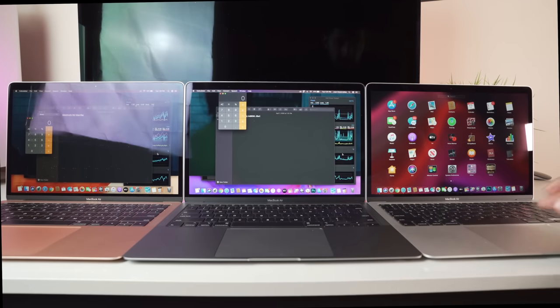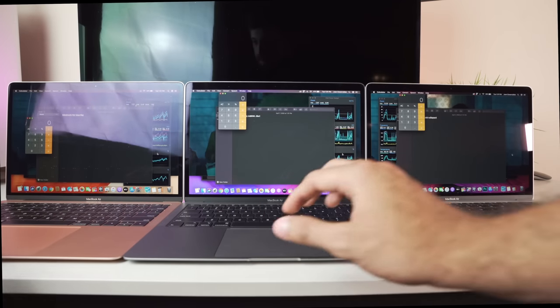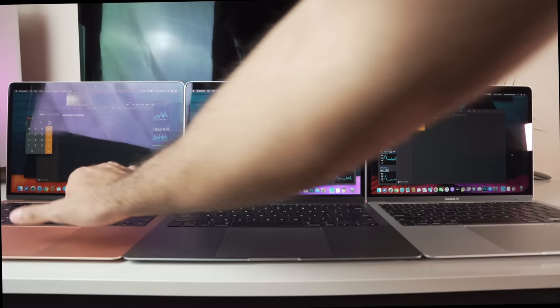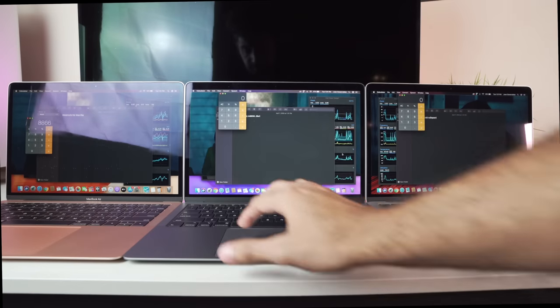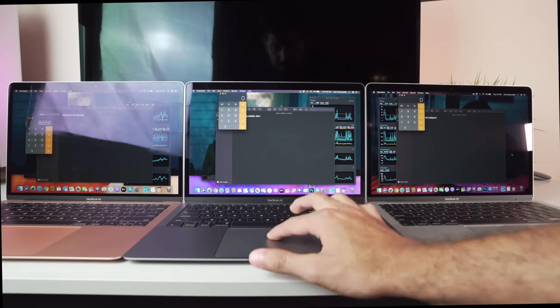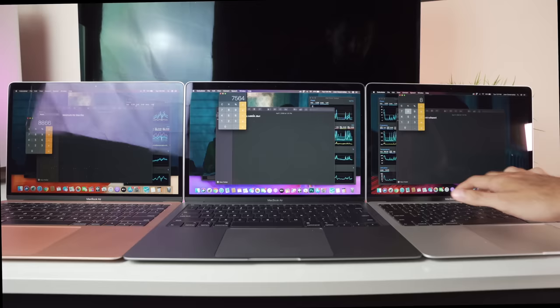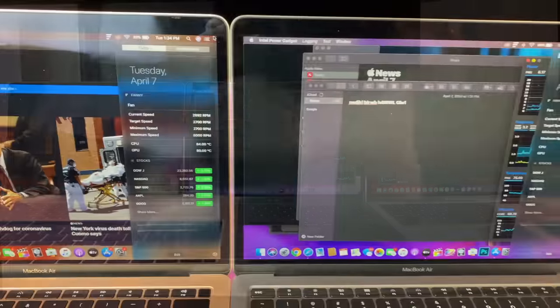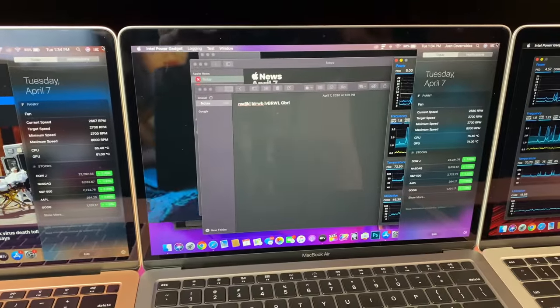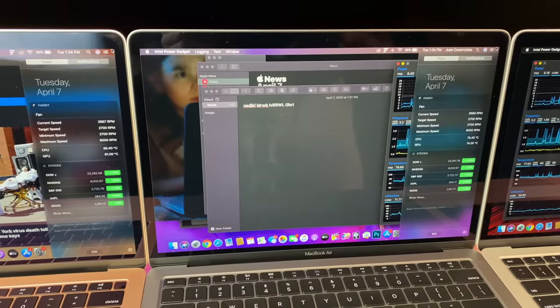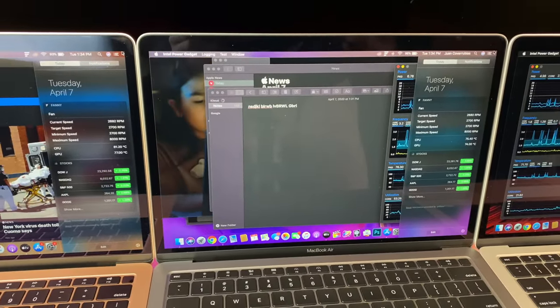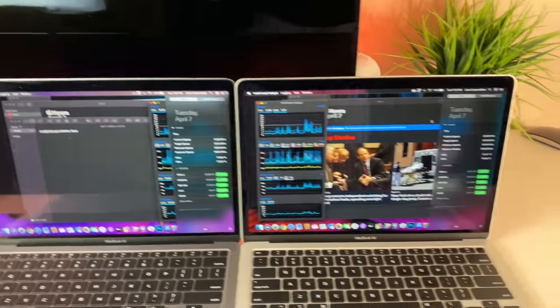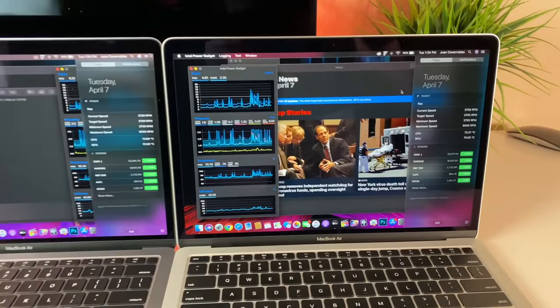To conclude, we finally open up my Finder, the Notes app, and my Calculator app. All are pretty benign apps. And at this point, the fans do kick in as can be seen from the Fanny widget but temperatures still well under 80 degrees and not at all reaching the 100 degrees blazing hot temperatures.